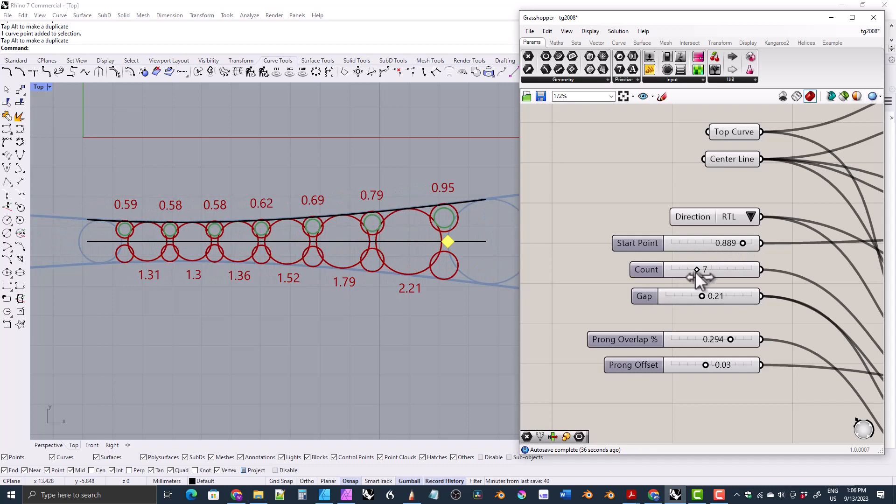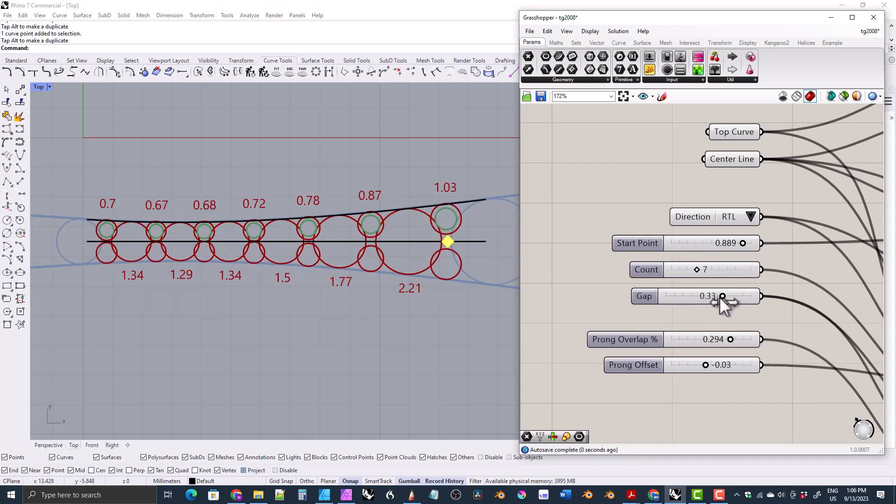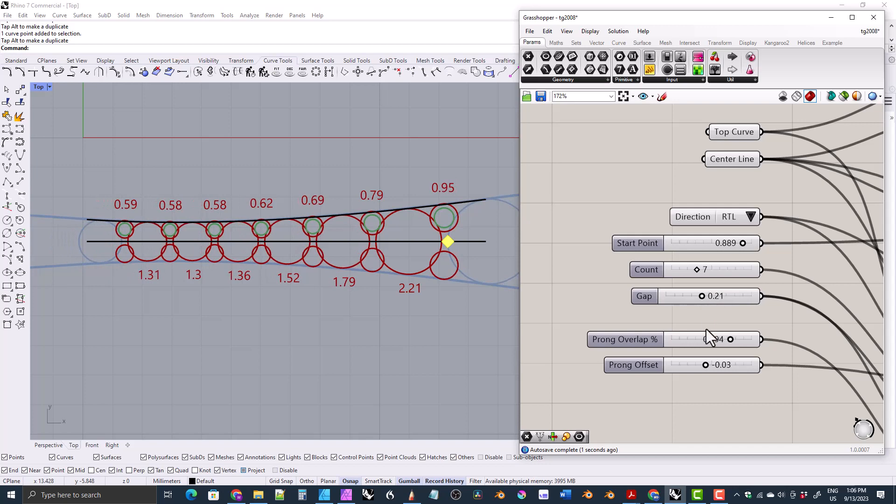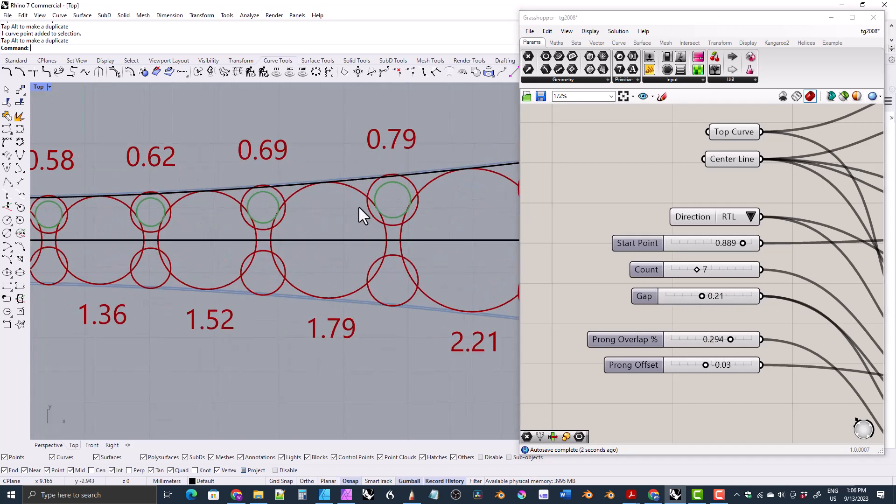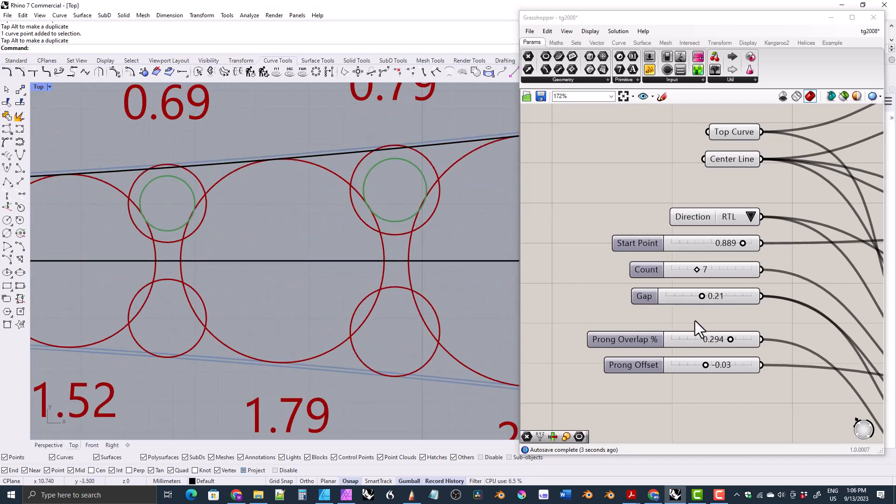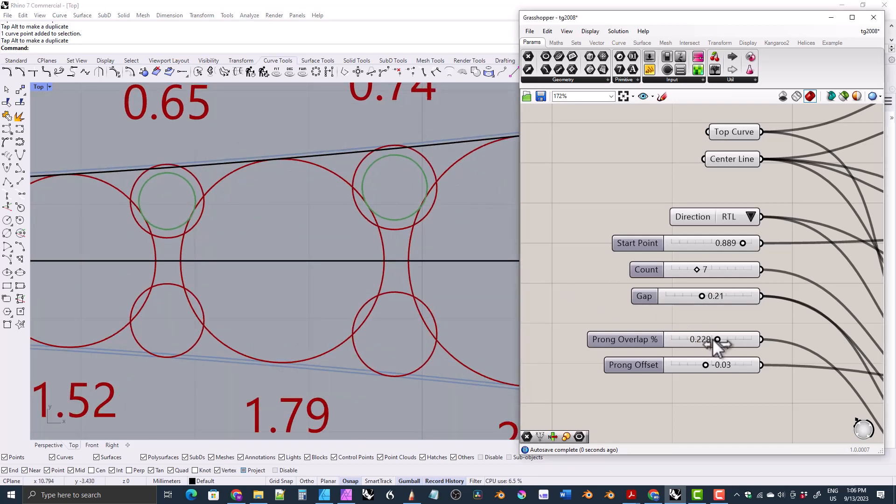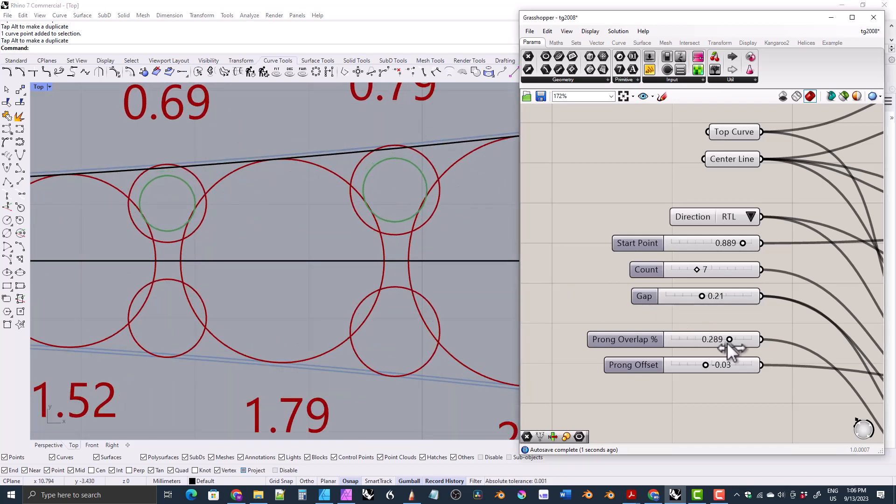You can change the count and you can change the gap between the gemstones. You can change the amount of overlap that the prongs have, how much they overlap the gemstones.